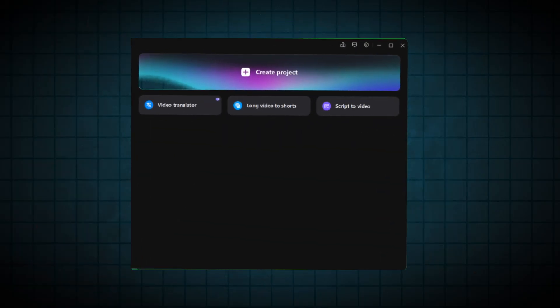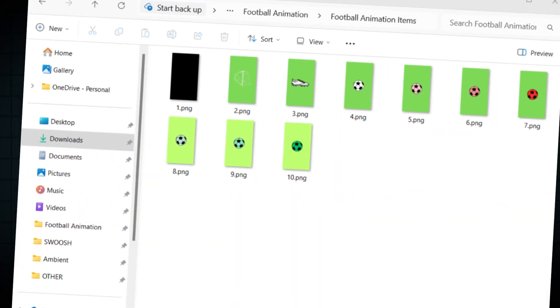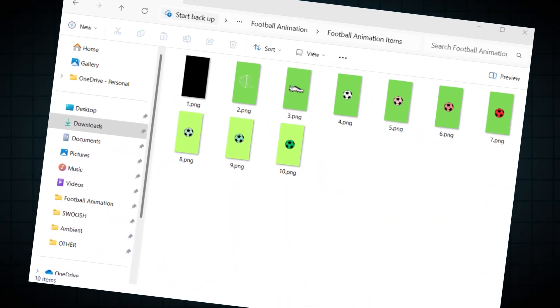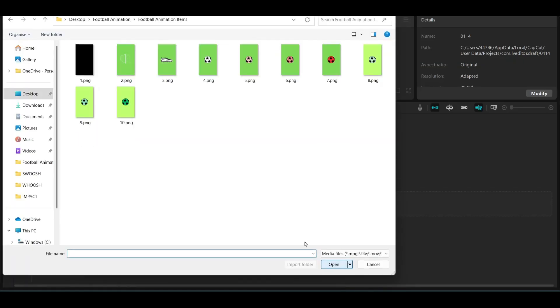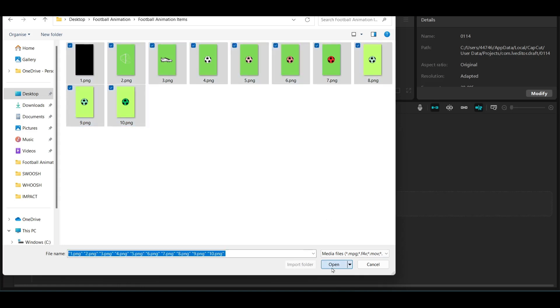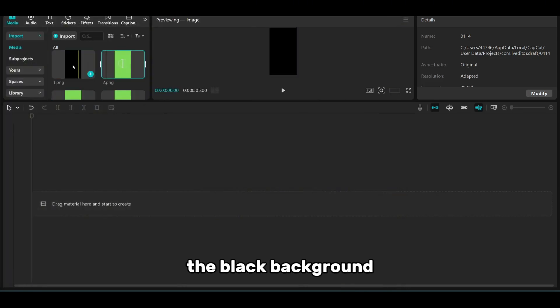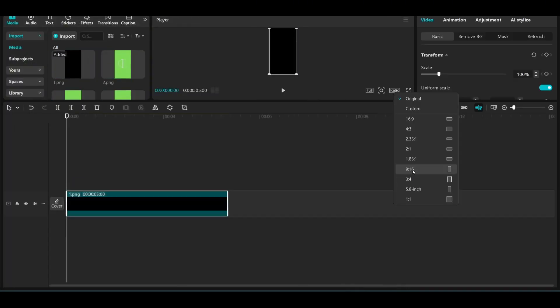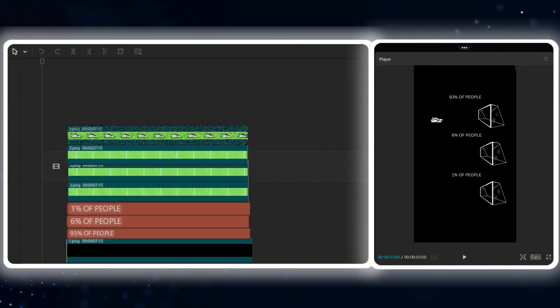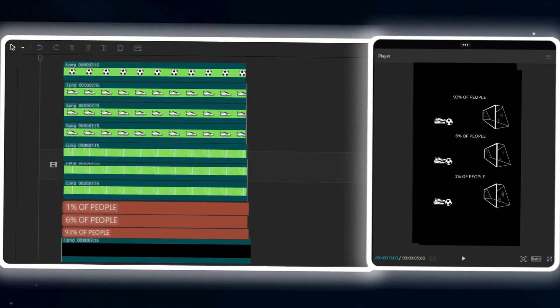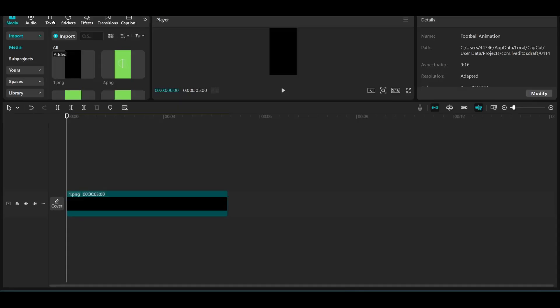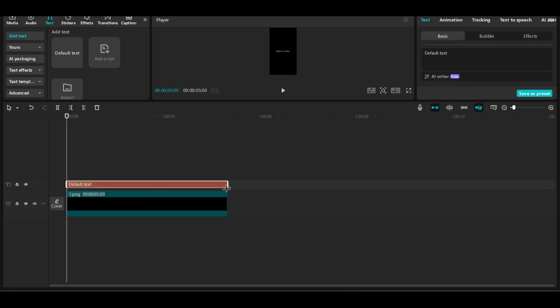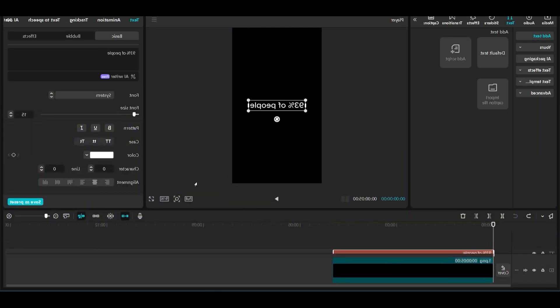Now we're going to head to CapCut and create a project. We're going to import our files, I'm going to select all the items and open them here. Let's start by dragging the black background, go to ratio and select 9:16. Now add all the elements one by one. I'm going to start by the elements that do not move, so we're going to go to text and then default text, drag it on top of the background, extend it to the length of the background, and write 93%.